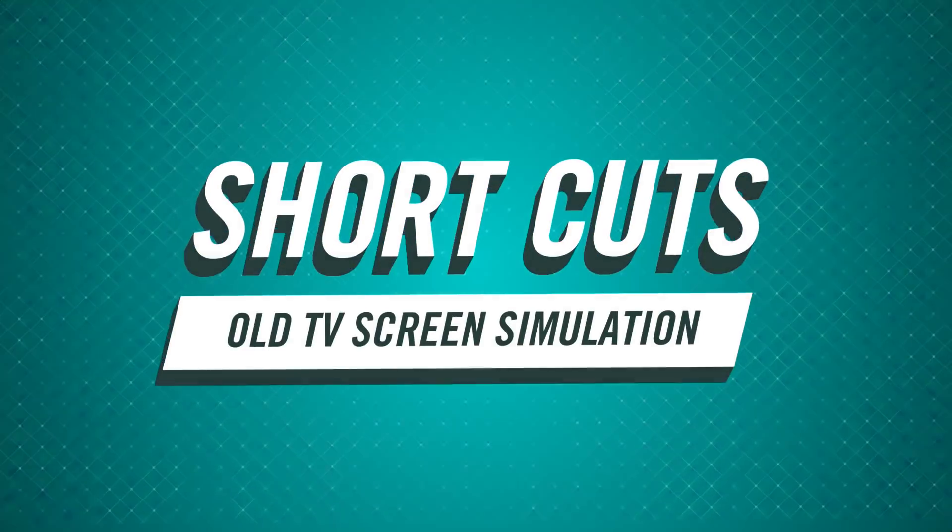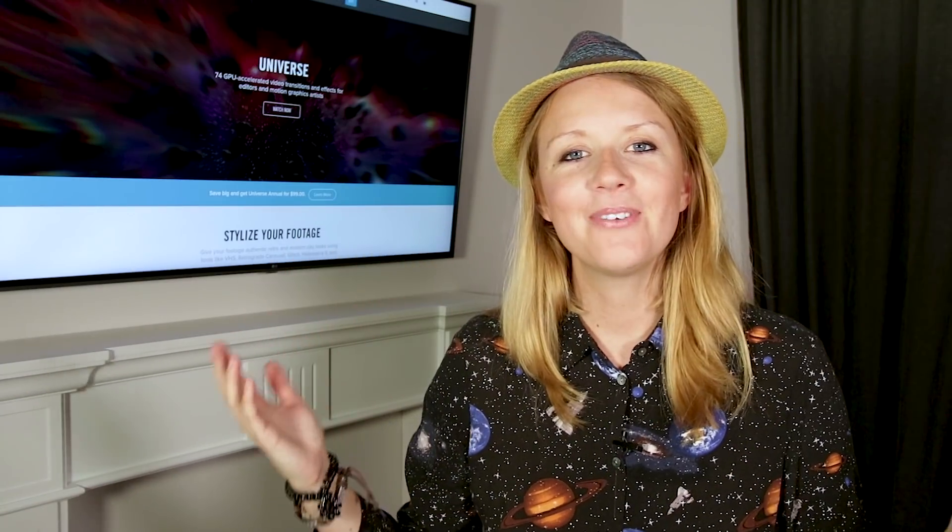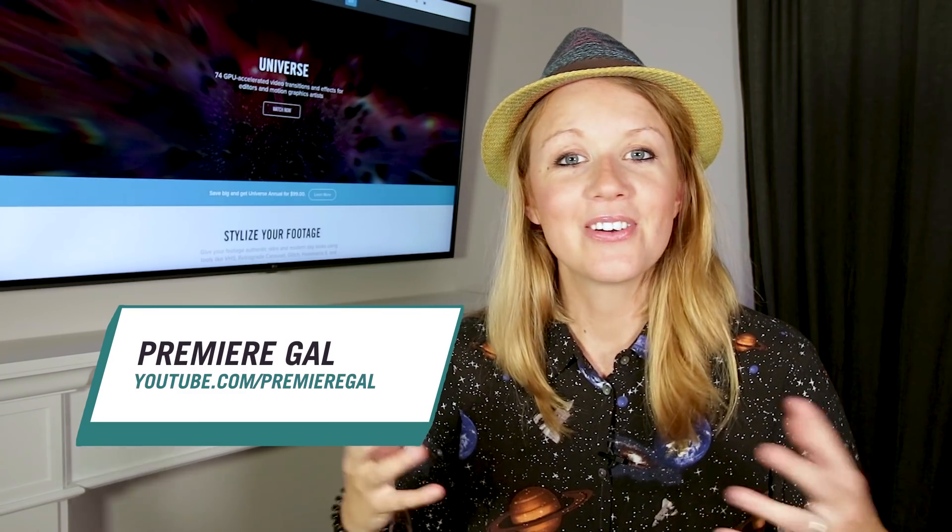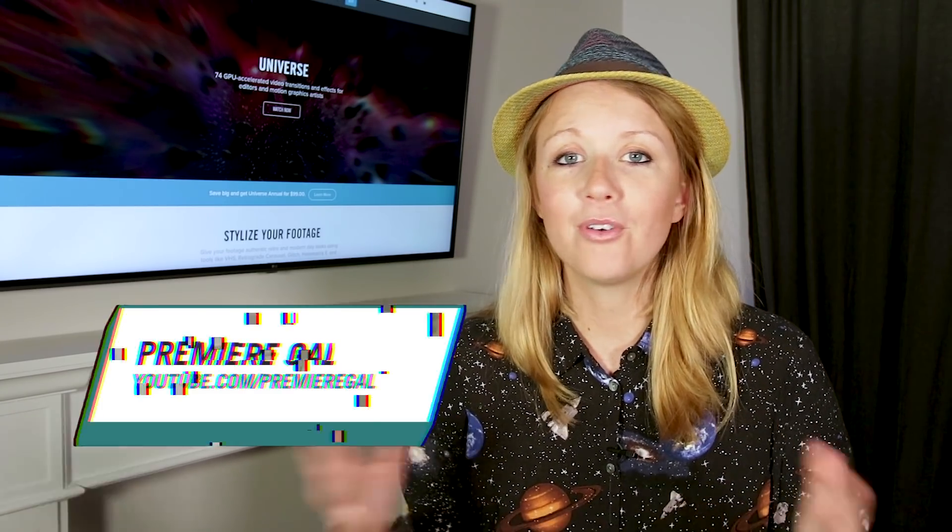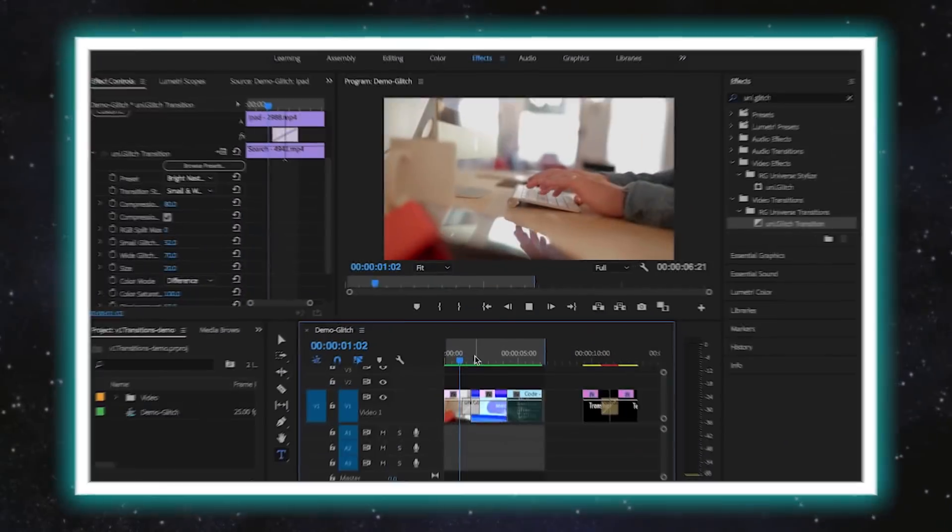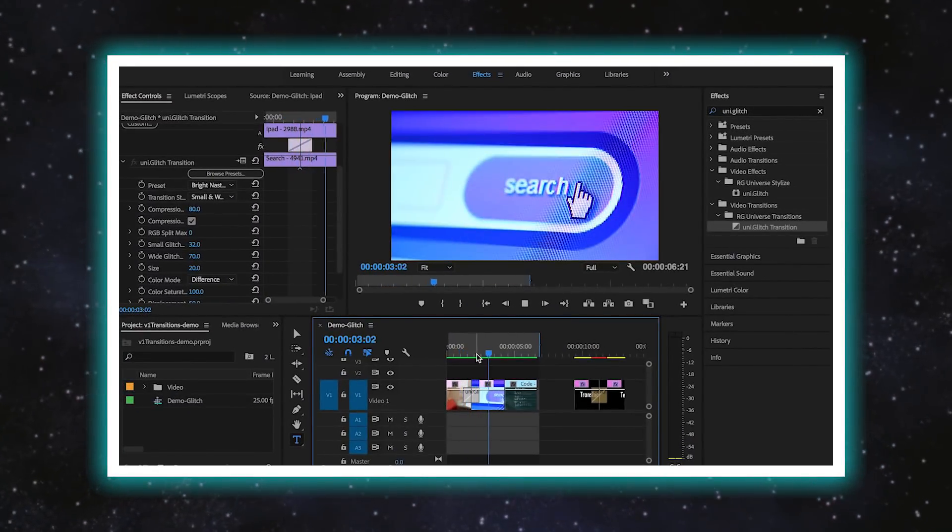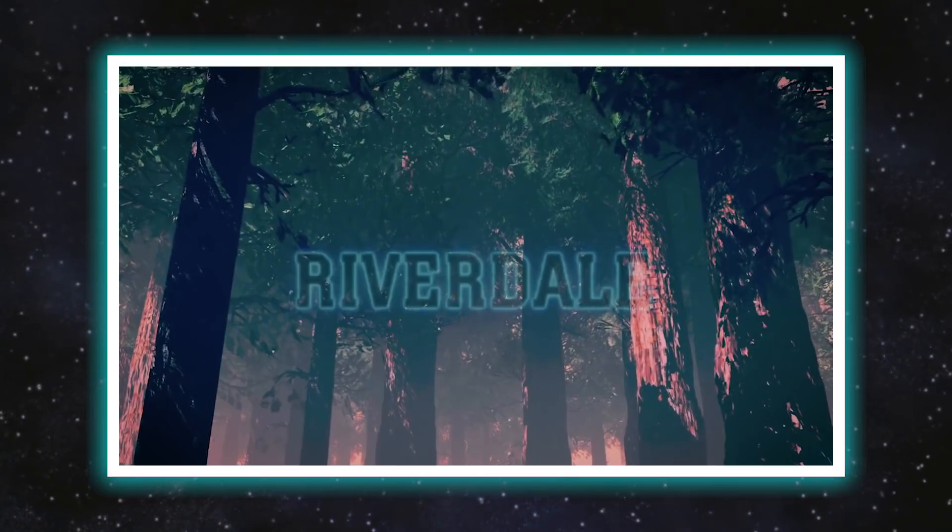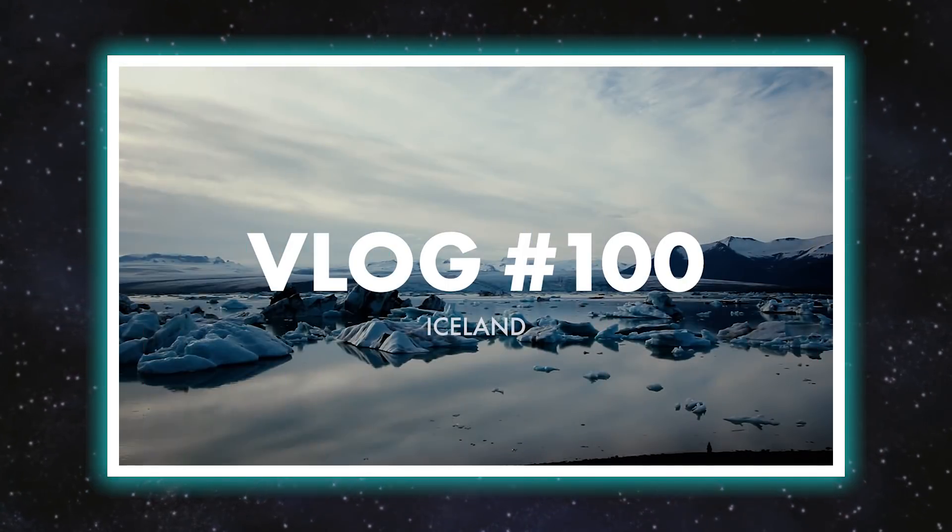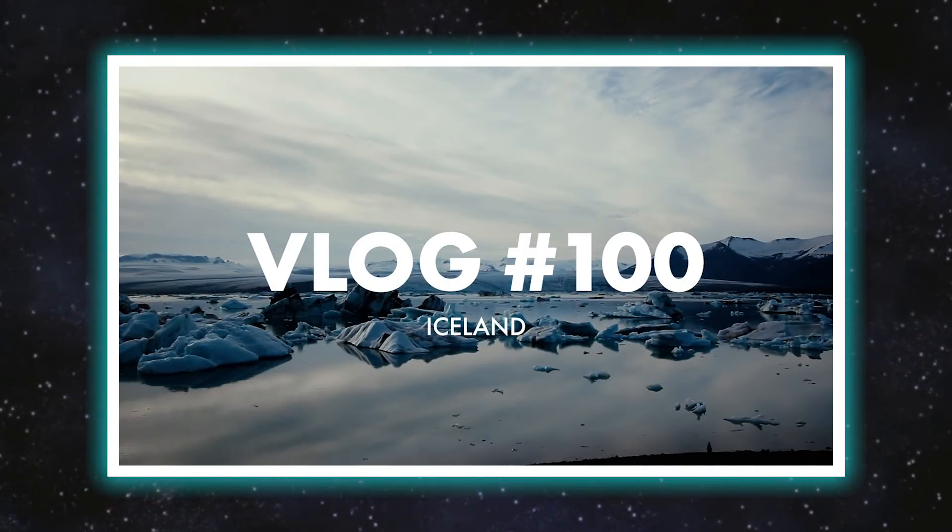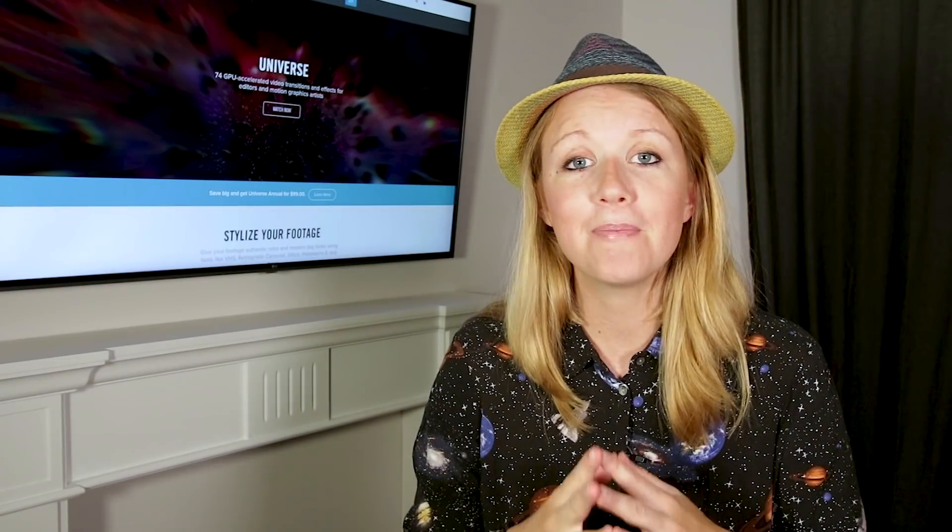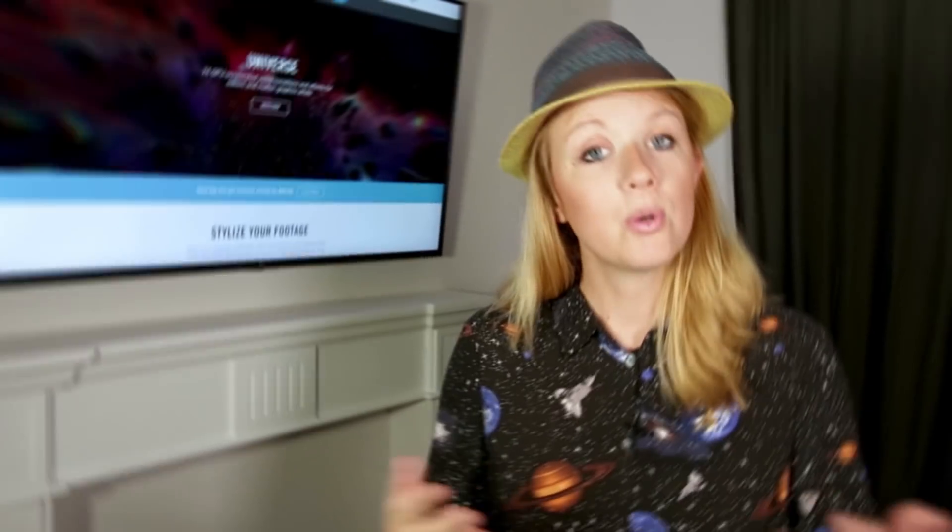Hey everybody and welcome back to another episode of Shortcuts. In the series I've shown you guys a variety of effects from how to create quick and awesome transitions to retro looks. We've covered a lot and all of these tutorials have been designed to help you streamline your editing workflow and help you create better videos faster.